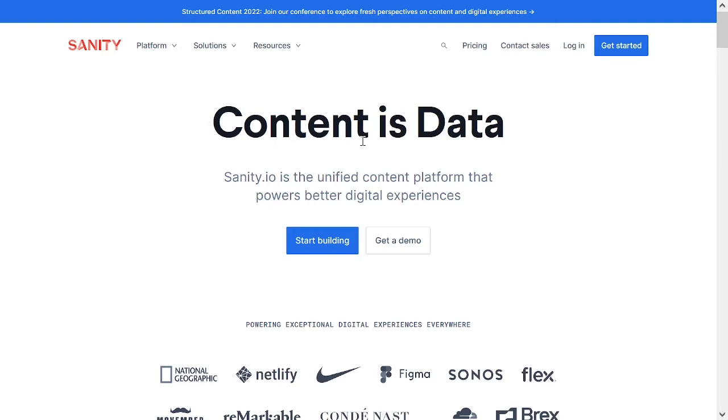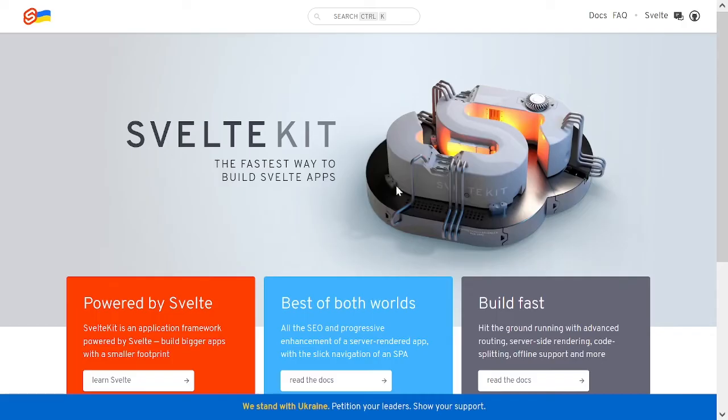In this video you're going to learn how to feed Sanity data into your SvelteKit site, so you can power your frontend with dynamic content coming from Sanity.